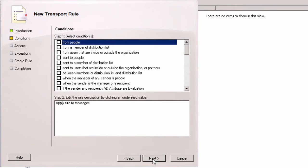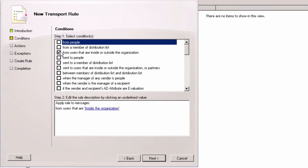In this window I decide when the signature will be added to emails. I want it to be appended when the email is sent from inside my organization to anyone.